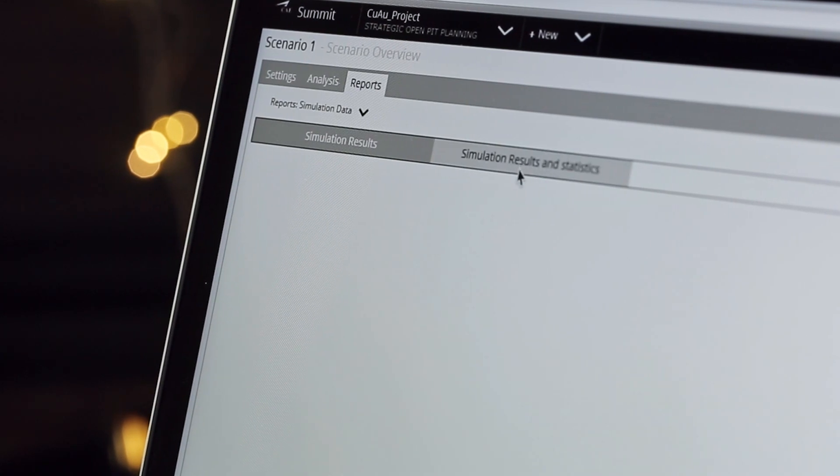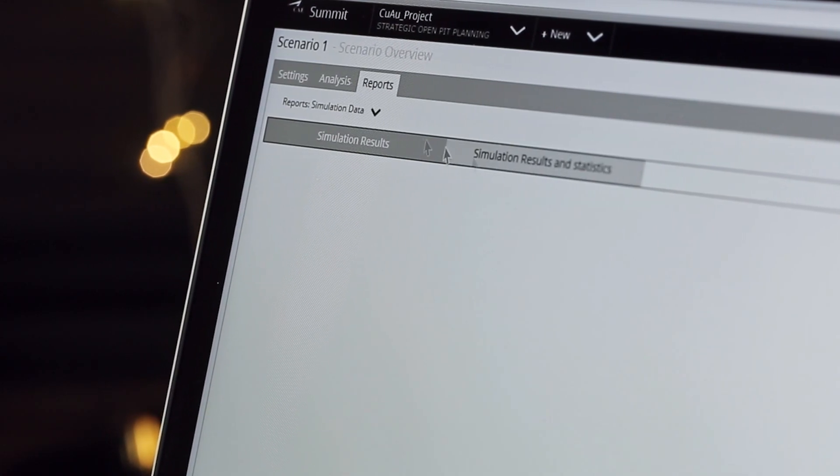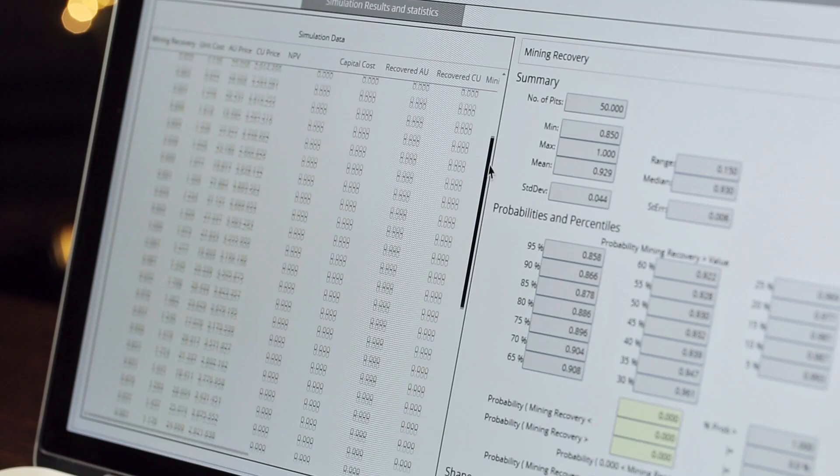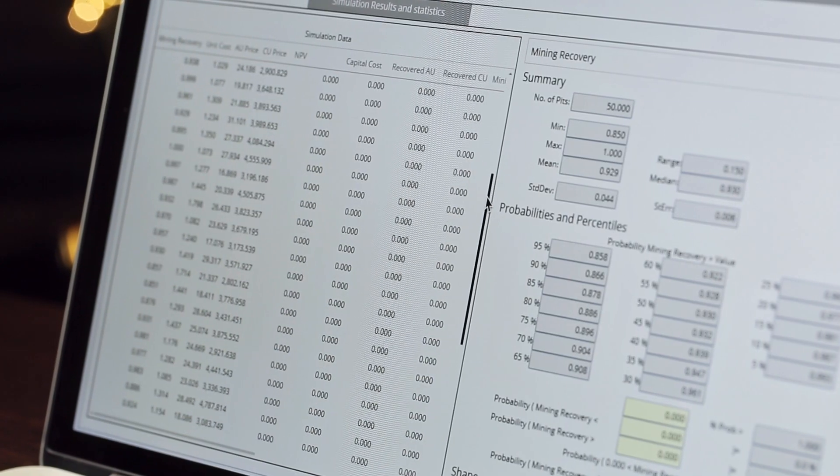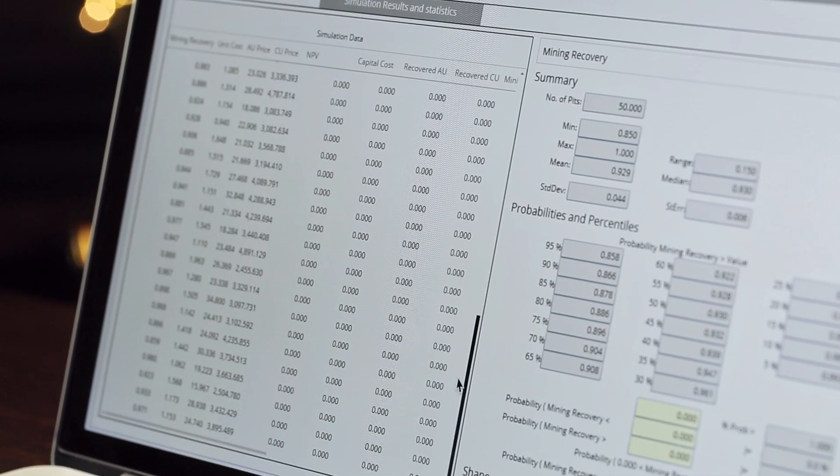Efficiency, speed and accuracy are a few of the many factors that give Summit its edge. For example, let's say you wanted to understand the probability of achieving certain economic outcomes from a project. To do this requires several hundred pit optimisation runs — something that Summit can do in a matter of hours.